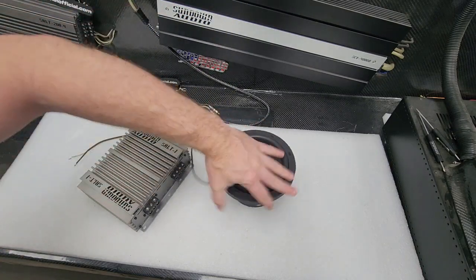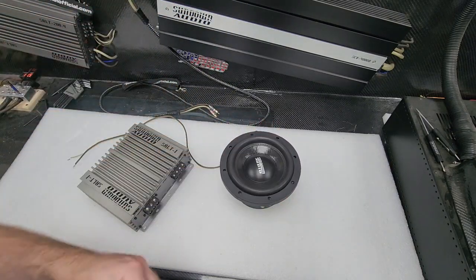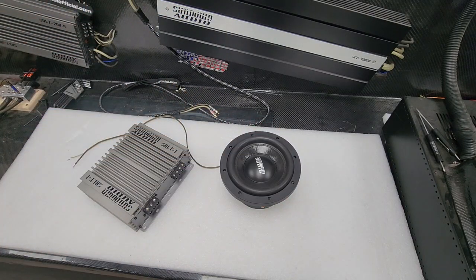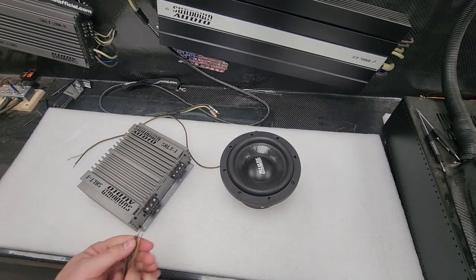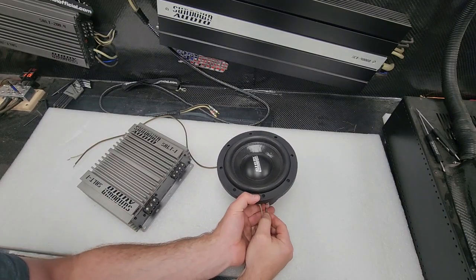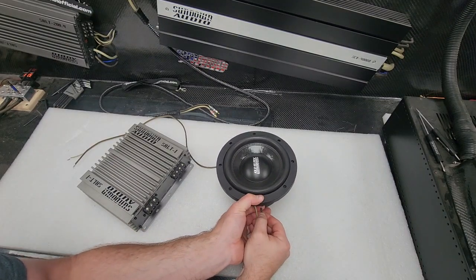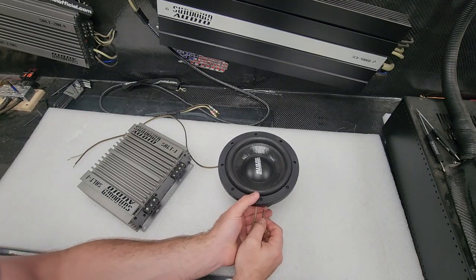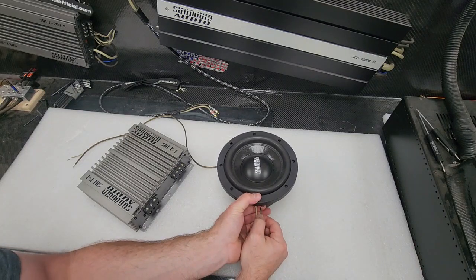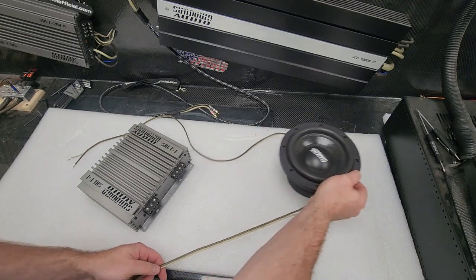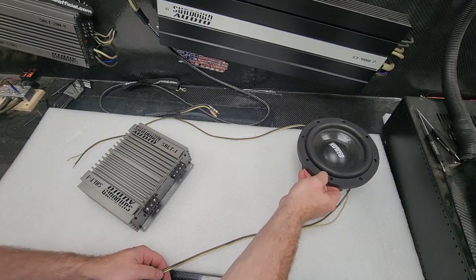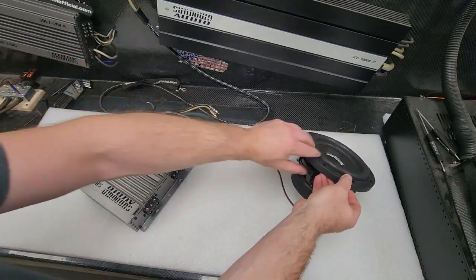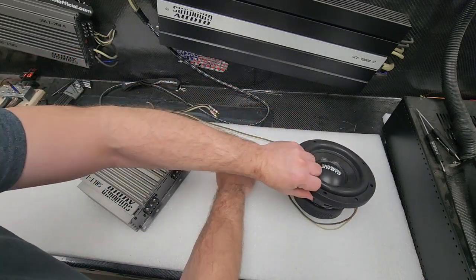We're gonna spin it around to the other voice coil. The other voice coil is also 2 ohm. We're gonna plug our wire in. So now we have our dual voice coil subwoofer here with our speaker wires hooked up.